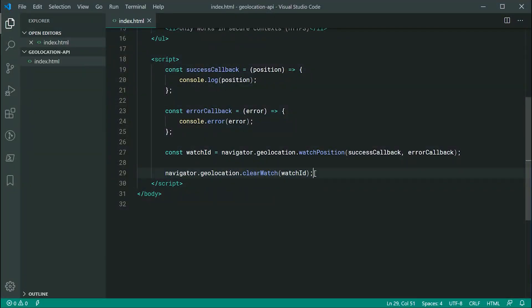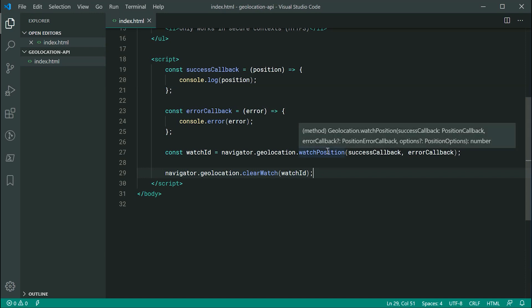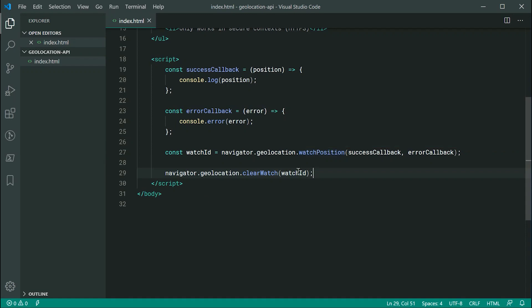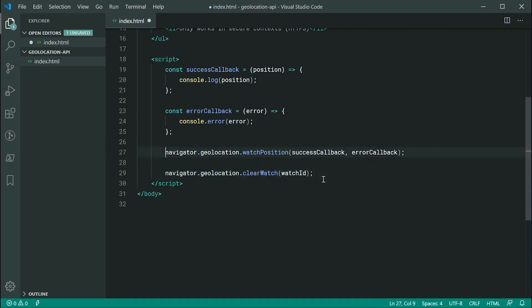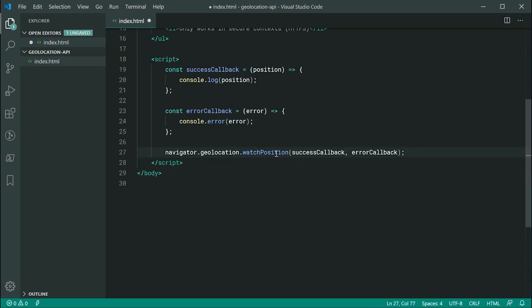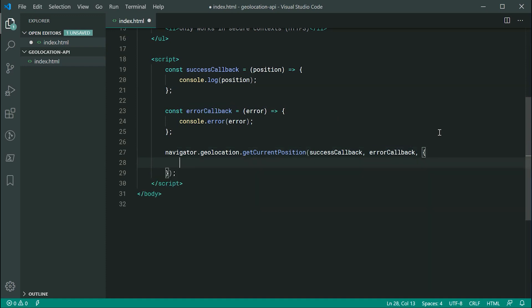So, the very last thing now is to cover the third argument here to the watch position method and that one's going to be a position option. So, you can actually pass through a few options to your request to basically control a few things. I'm going to be covering the accuracy of the position and also a timeout. So, let's just get rid of this. Let's go back to actually the first method here. So, that's going to be getCurrentPosition and inside here, we're going to pass through our position options object.